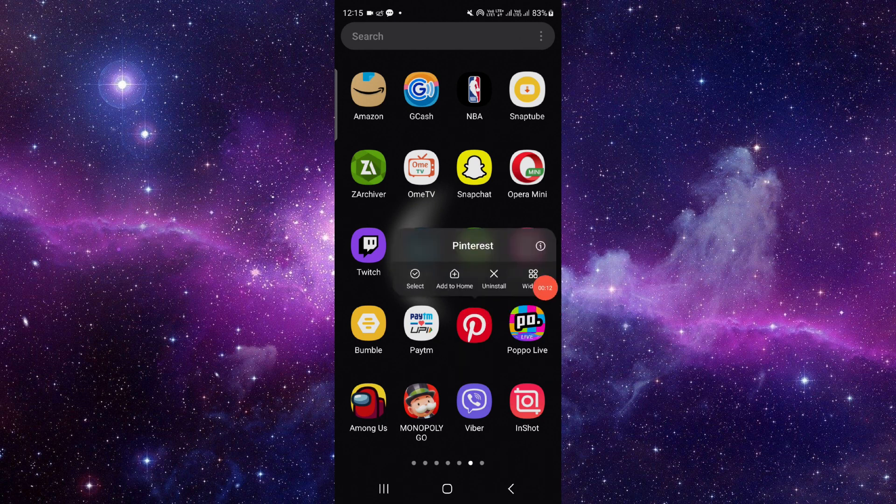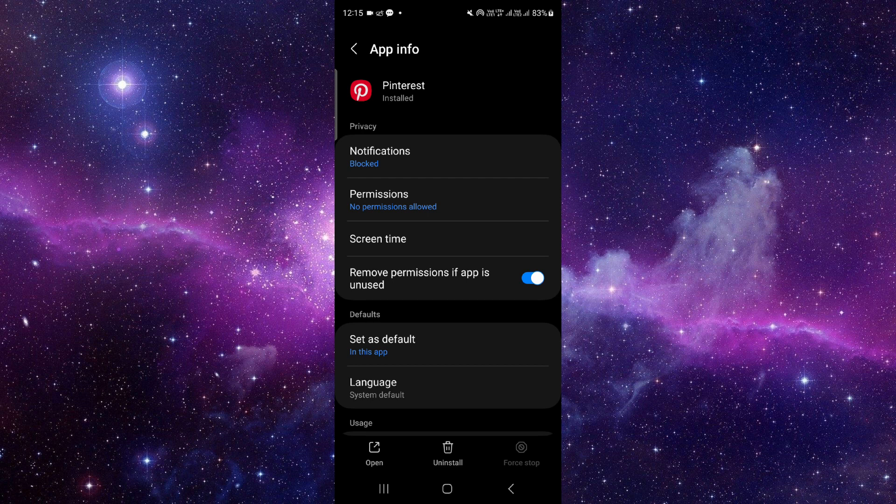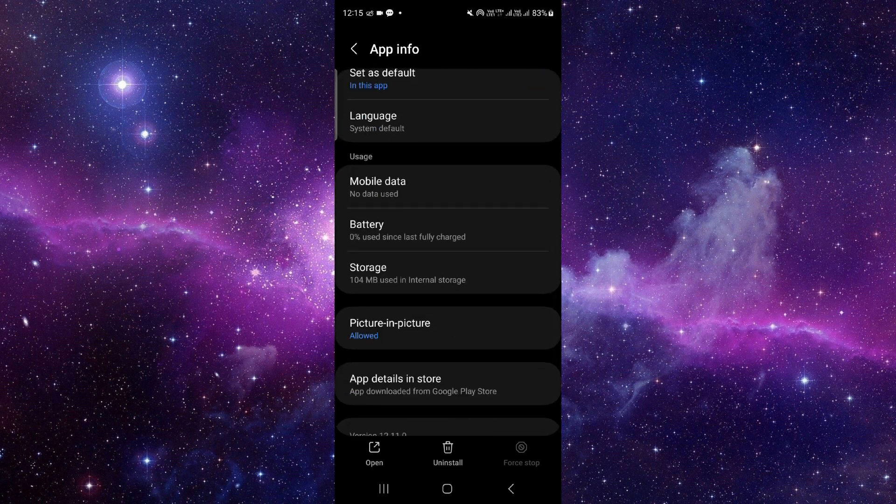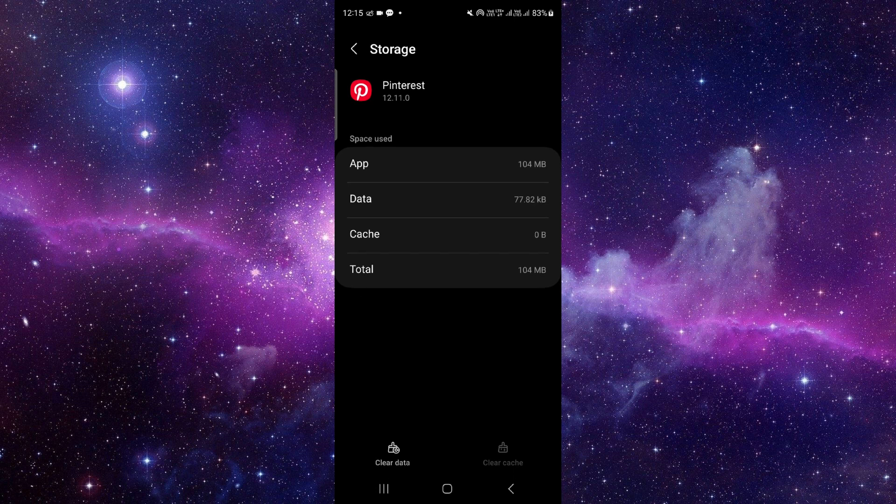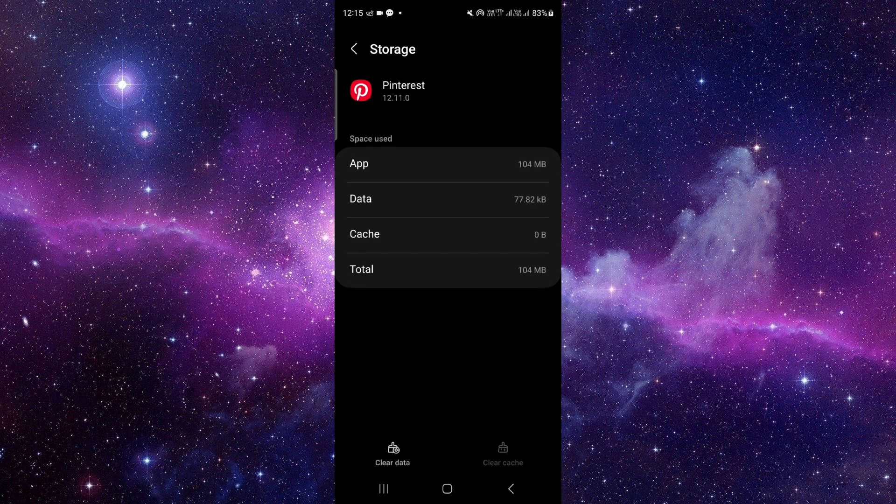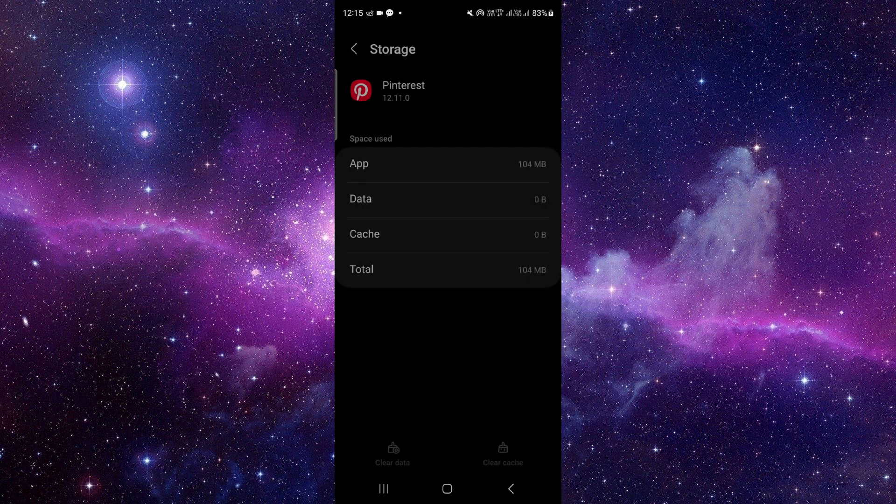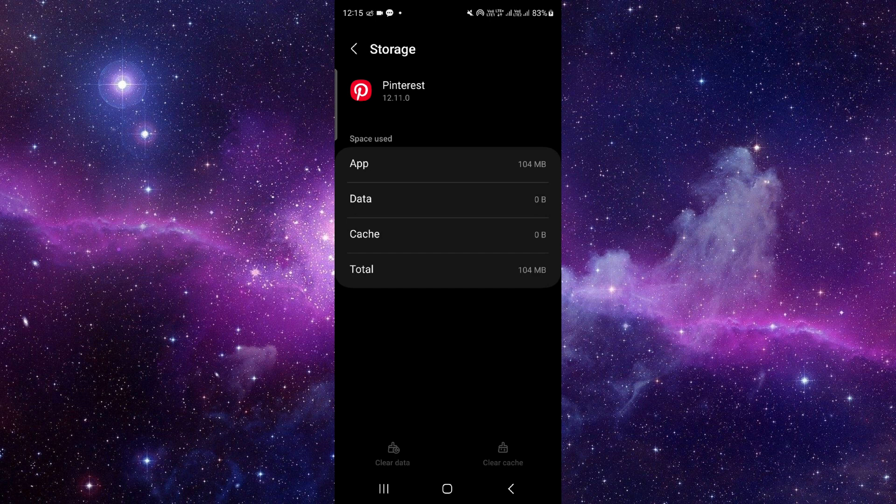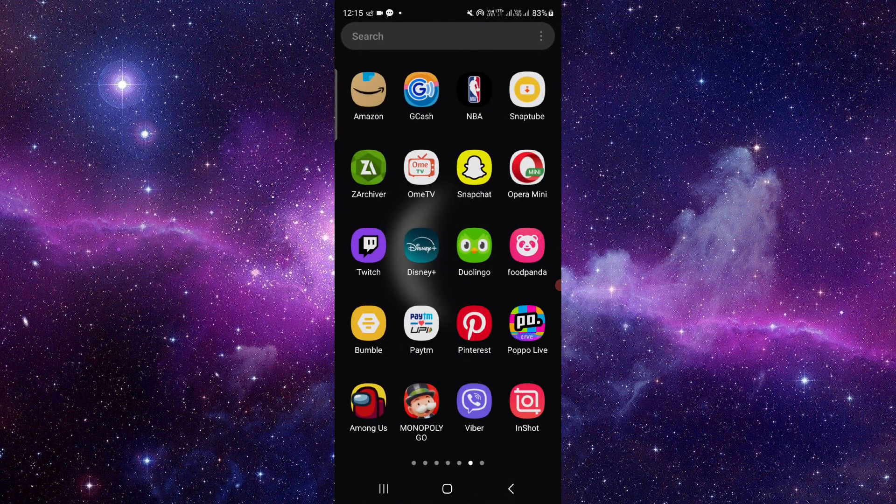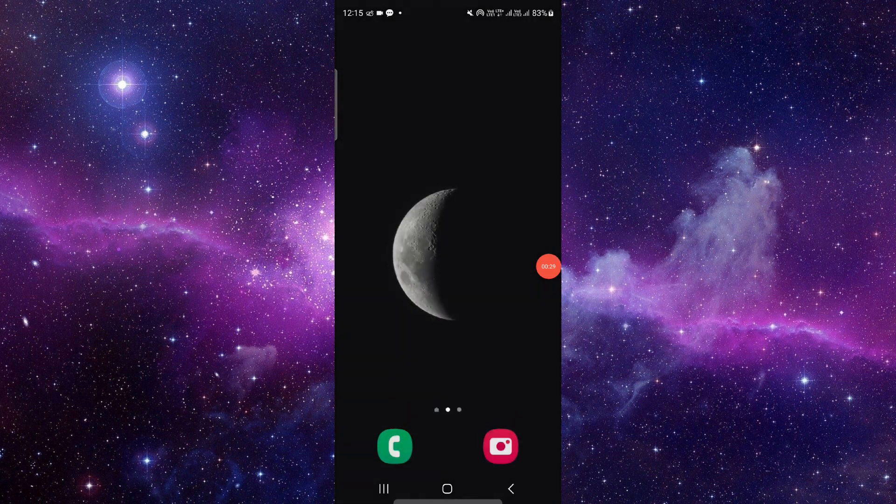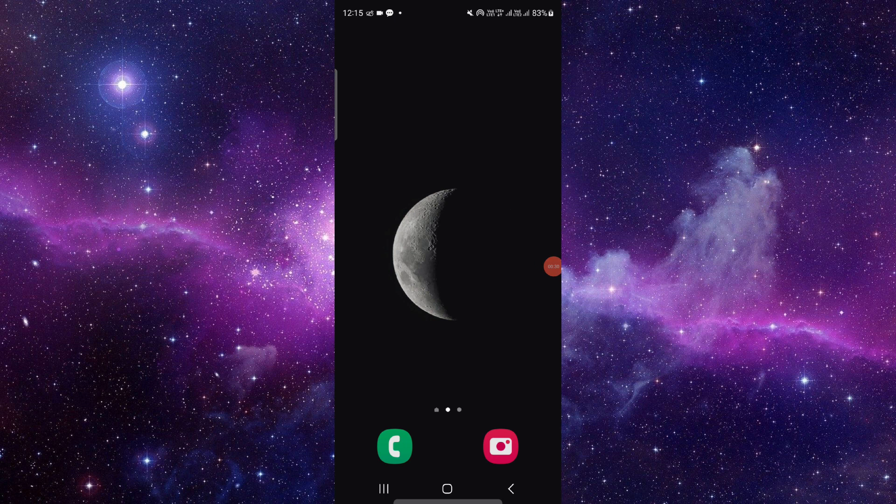You have to press and hold it, then click on this i button. It will open the app info section. From here, you have to scroll down and click on the storage section. Then you have to click on clear data and click on delete, and it will be fixed.